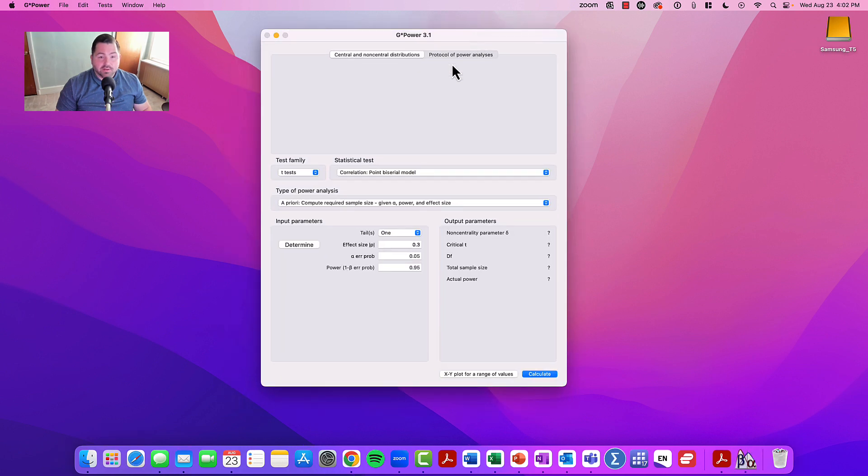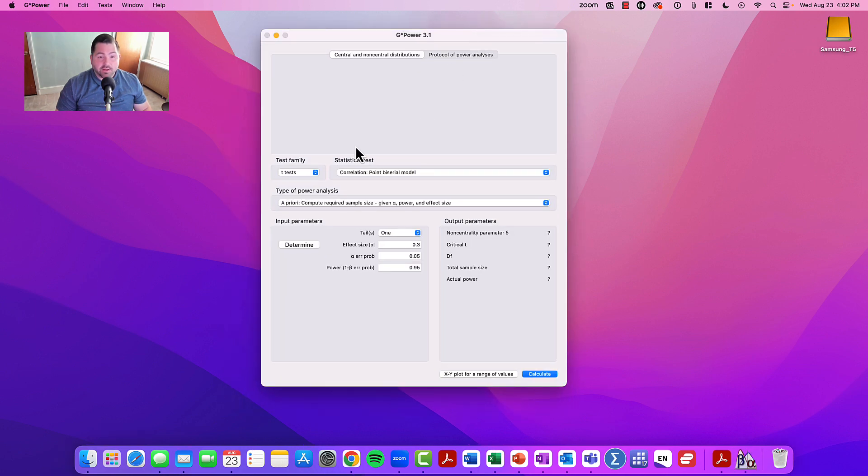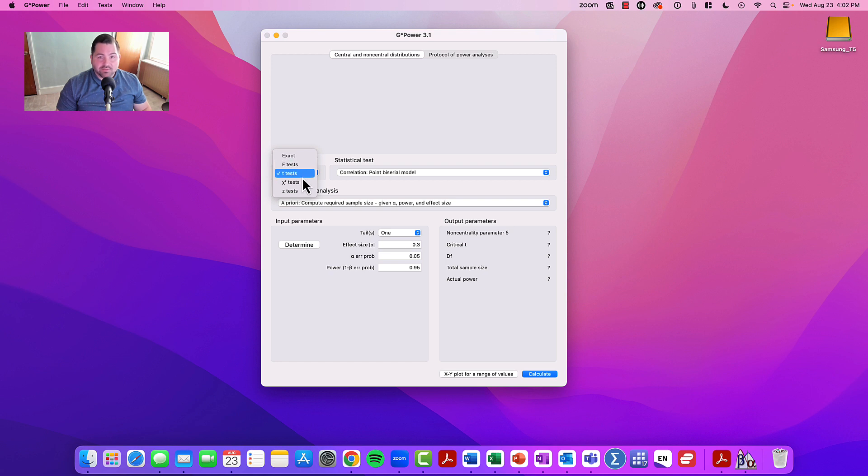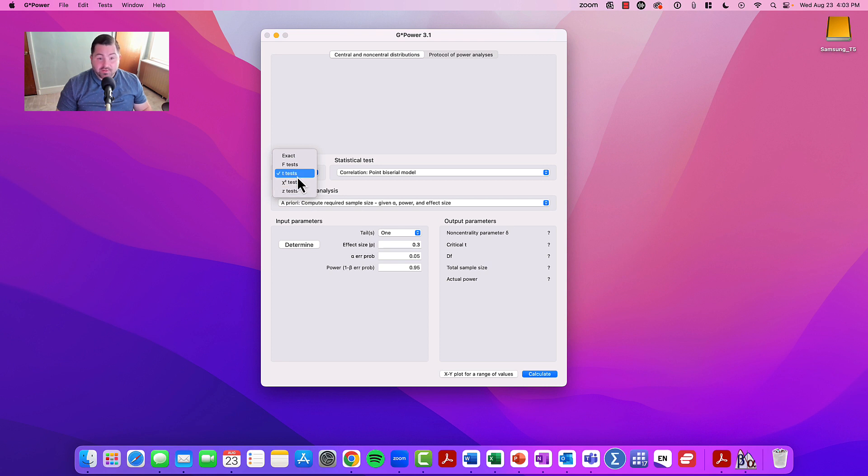Once G-Power is open, the next thing you need to think about is the test family. You'll see, if you click the drop down menu, that you have a number of different families of G-Power analyses. First would be F-tests, second would be T-tests, third would be the chi-squared analyses, and fourth would be the Z-tests. For all intents and purposes, right now let's go with T-tests.